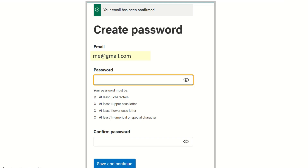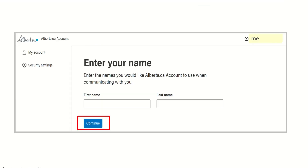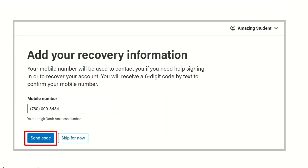You will type in a password, confirm it, and then save and continue. Back in the Alberta.ca account, enter in your first and last name and continue.